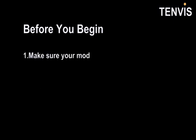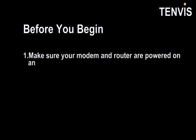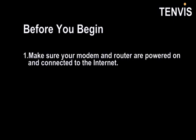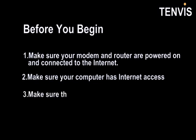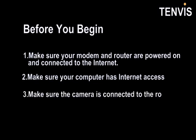Before you begin, first, make sure your monitor and router are powered on and connected to the Internet. Second, make sure your computer has Internet access. Third, make sure the camera is connected to the router by a network cable.